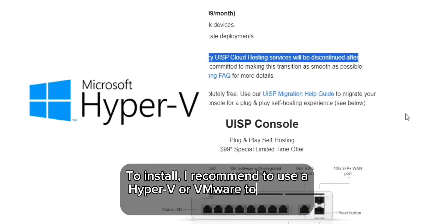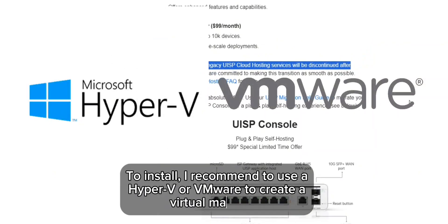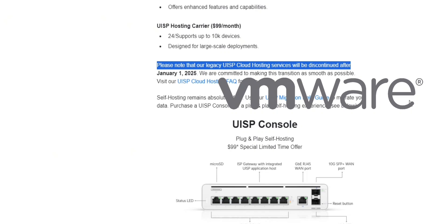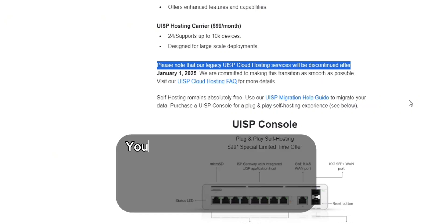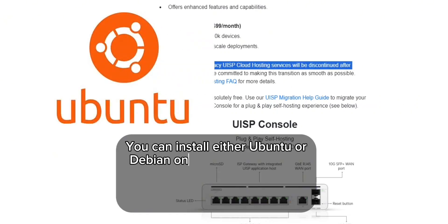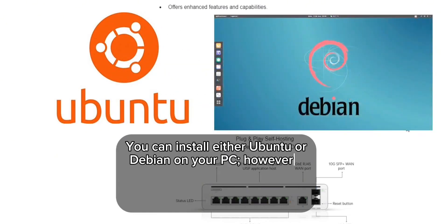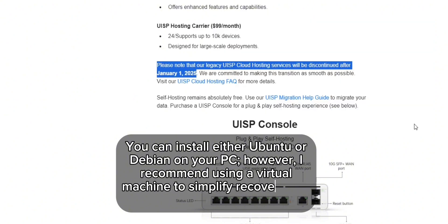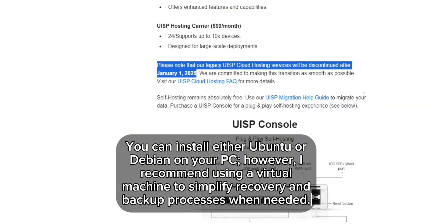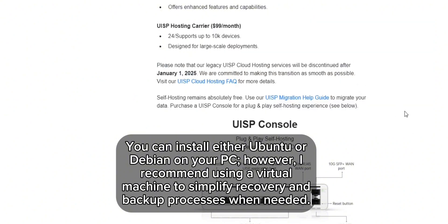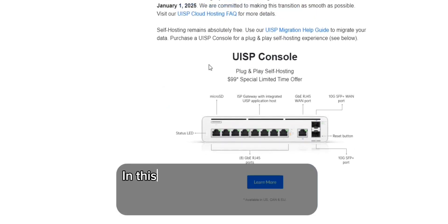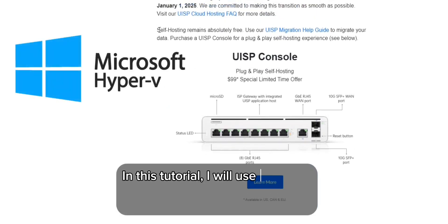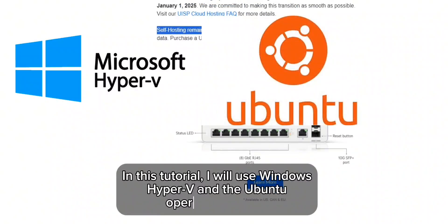To install, I recommend using Hyper-V or VMware to create a virtual machine. You can install either Ubuntu or Debian on your PC; however, I recommend using a virtual machine to simplify recovery and backup processes when needed. In this tutorial, I will use Windows Hyper-V with the Ubuntu operating system.